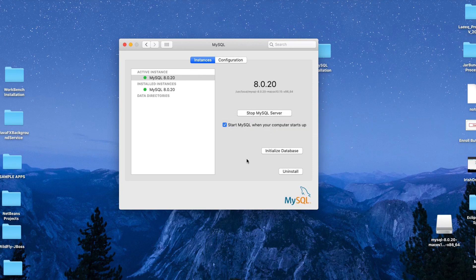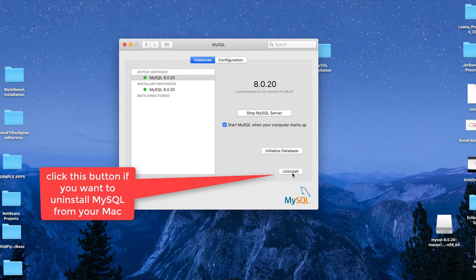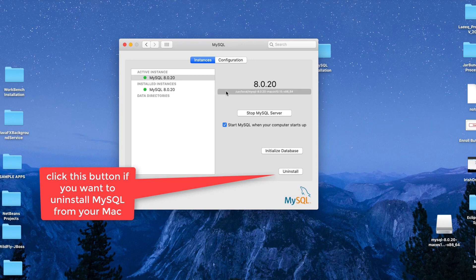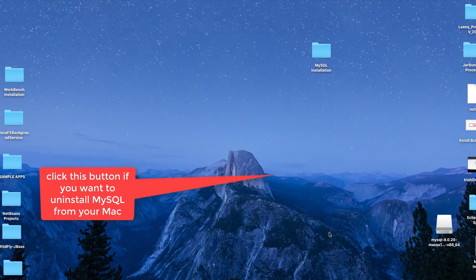There is one more button: Uninstall. If in such case you don't want anything and want the MySQL server completely uninstalled, just click on that button.